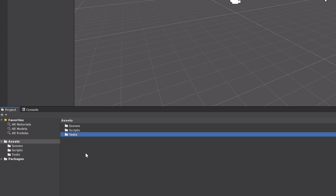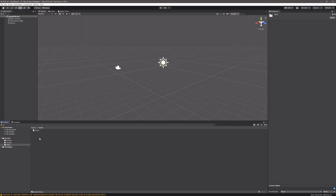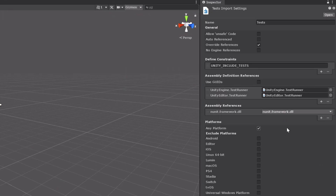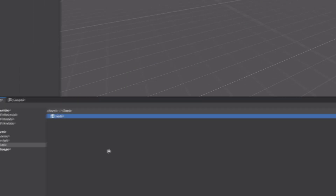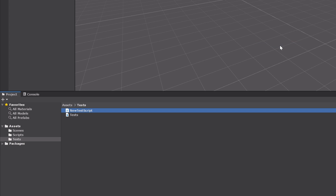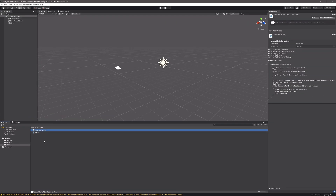This will create a folder in your project that's set up for testing. But what does that mean, set up for testing? Well, if we take a look at what's in this folder, we can see that there's a test assembly. The test assembly is set up for testing. The key here is this constraint — Unity Include Tests — as well as these assembly definition references to UnityEngine.TestRunner and UnityEditor.TestRunner. So at this point we can navigate back to our test folder, right click, select create, expand the testing folder and click on C# test script. This is just one way to create tests and we're actually not finished. To show you what I mean, let's open up the test runner, which will give us a little more information.